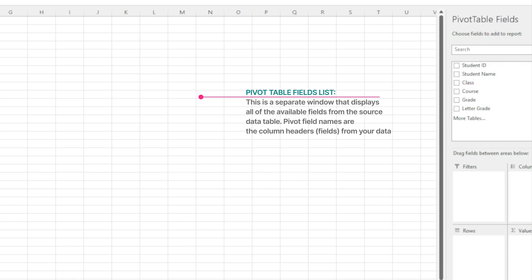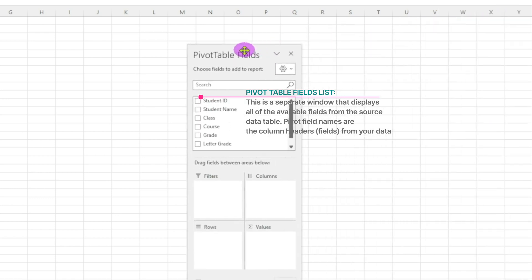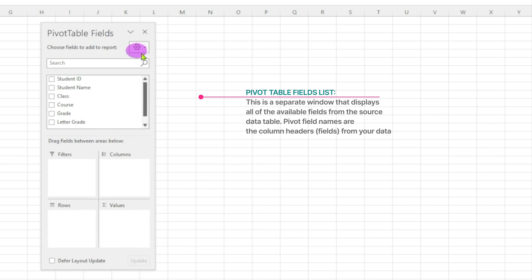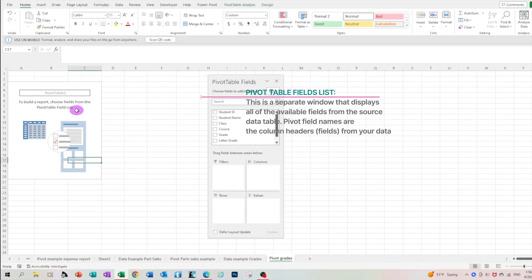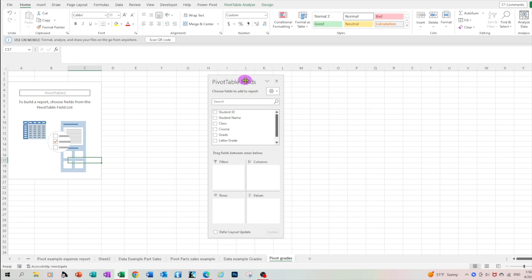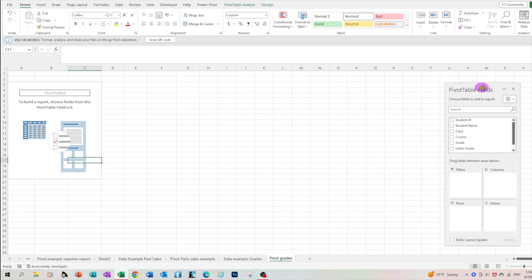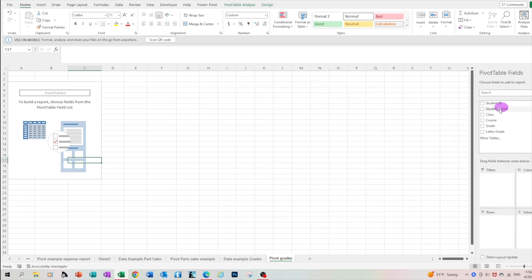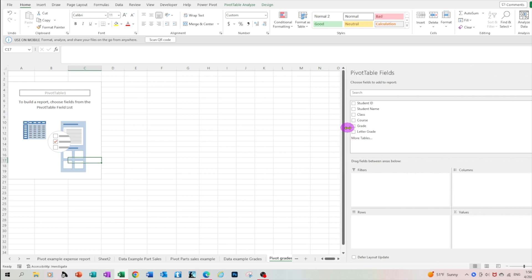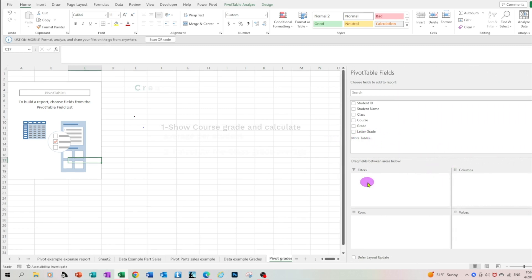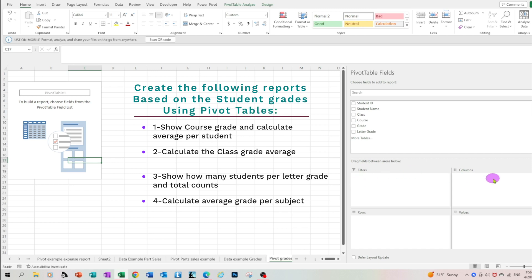This whole area can be moved out and bring it closer to your pivot area or it can go back. You may also want to expand it. The four areas below are the areas where we can drag the fields and get the results that we're looking for.